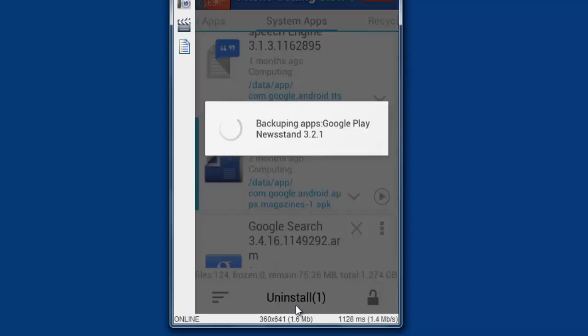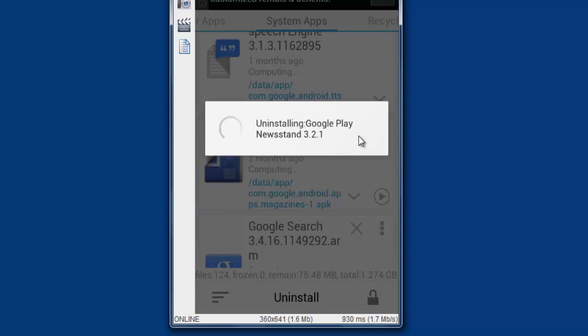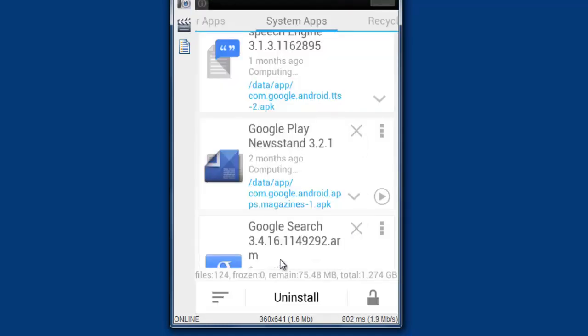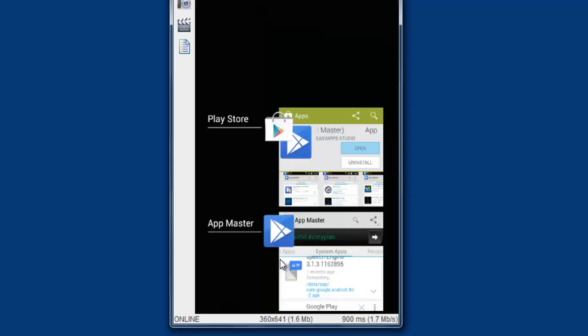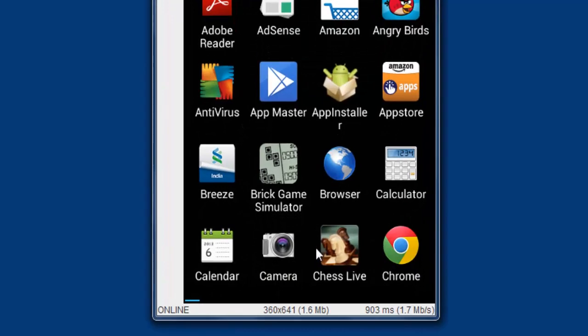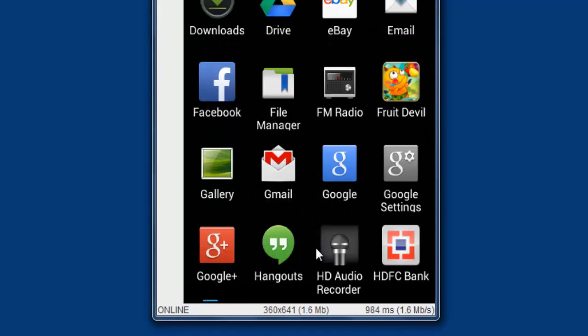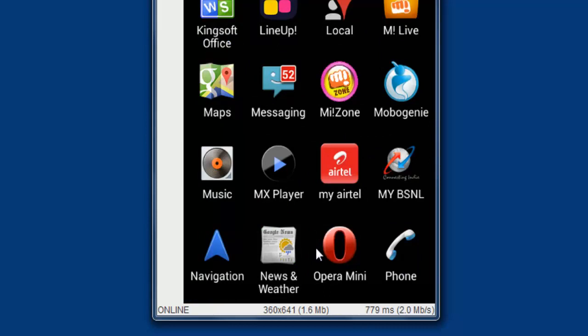See, uninstalling apps. Google Play Newsstand, you cannot see it anymore in your apps. Uninstall is finished. So that's it. Go and check on your home screen. I'm going to check this one. After rebooting, see.